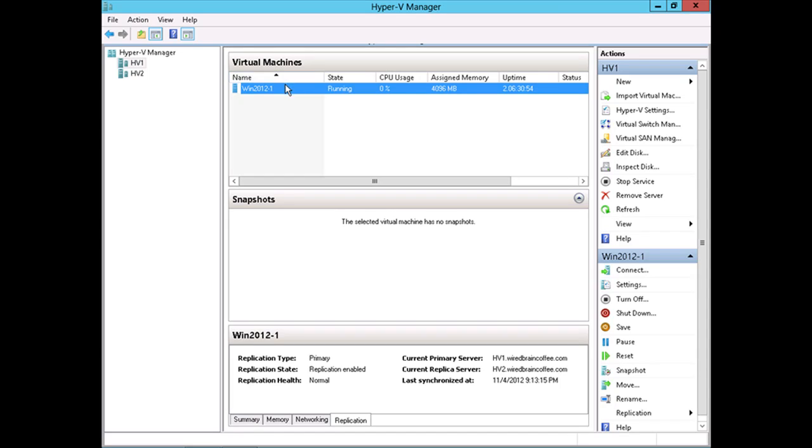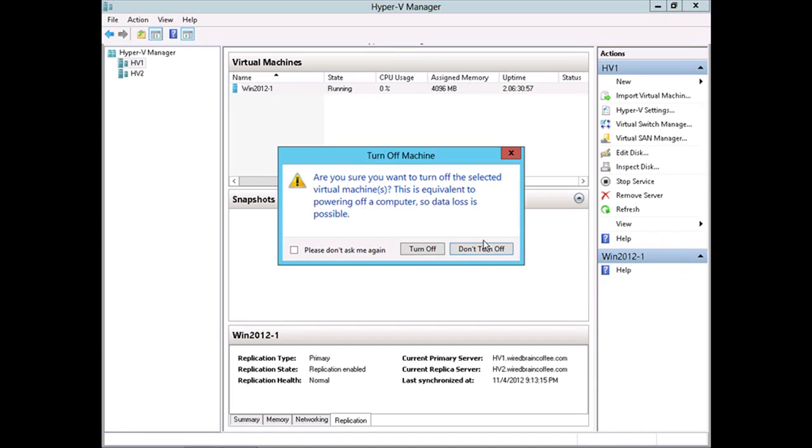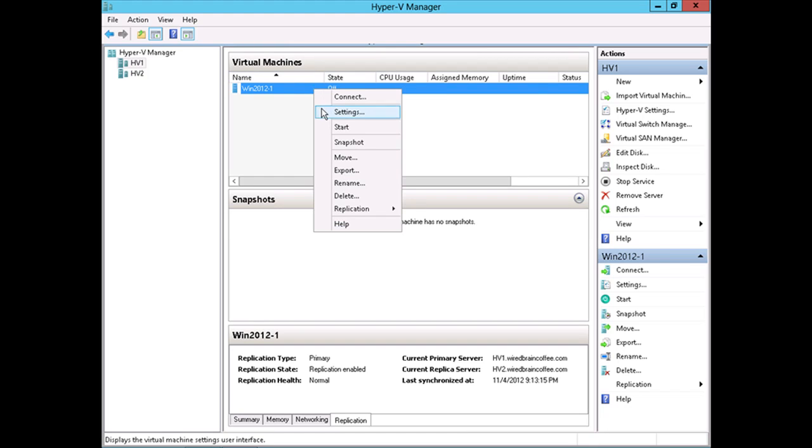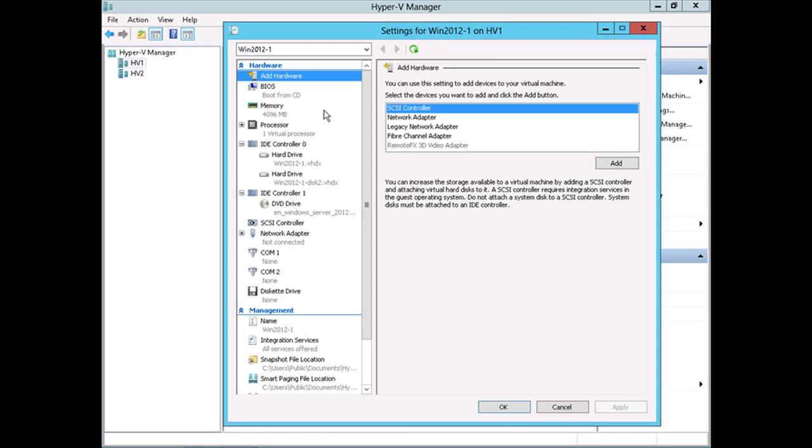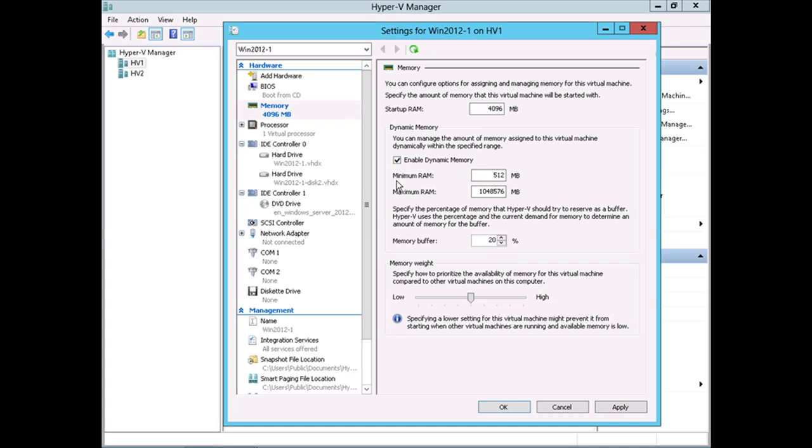Let's go ahead and power off this virtual machine so that we can configure the dynamic memory. With it powered off, I'll right-click, go back into settings, down to memory, and notice now dynamic memory here is available to be checked. So if I check that checkbox...